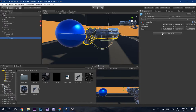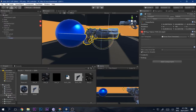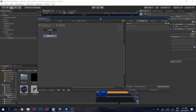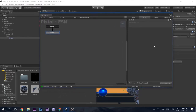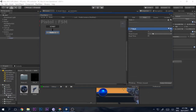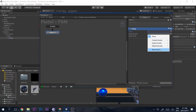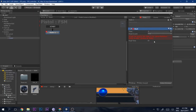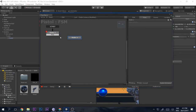On the pistol, add an FSM. We want the enemy to shoot at us after some time in a loop. Add a 'Wait' state — the enemy will shoot every two seconds. After the wait, add a 'Fire' state.